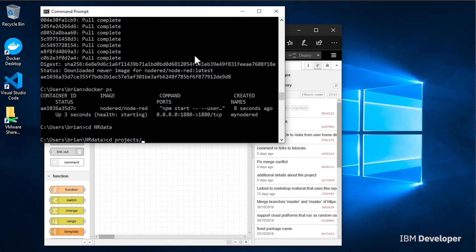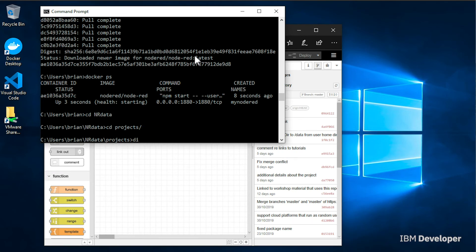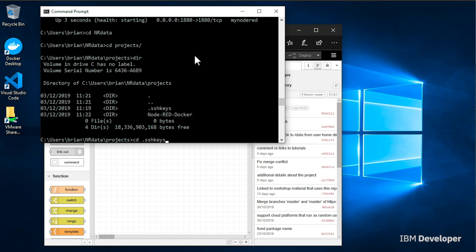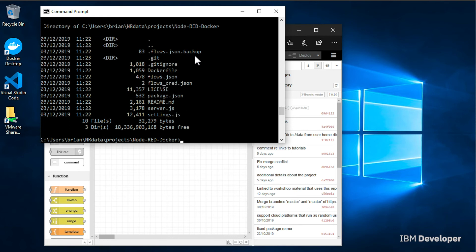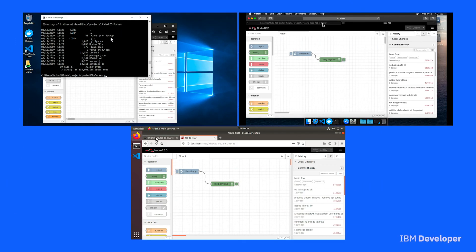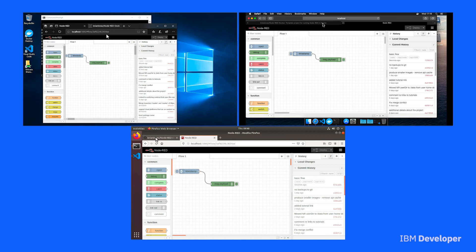You may get a pop-up asking for your Git credentials. If you do have an issue, you can also go to the local command line and use the Git command line to do the same. You have to be in the project directory — inside the nrdata directory you'll find a projects folder, and within that folder there will be a folder for every project you have. Simply go into the folder and then you can use Git on the command line.